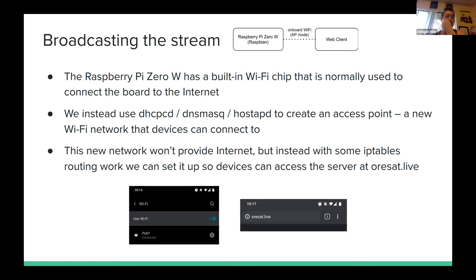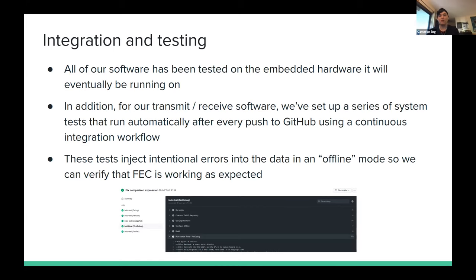Next, Cameron will walk us through integration and testing. All of our software has been tested on the embedded hardware that will eventually end up in the ORSAT satellite. We've tested transmission and receiving software using GitHub integration testing, which tests all code builds for all modes. We've also stress-tested our FEC software with an error simulator that emulates the channel by injecting errors and packet loss, which FEC should correct.